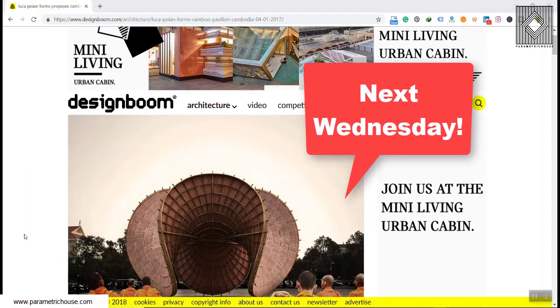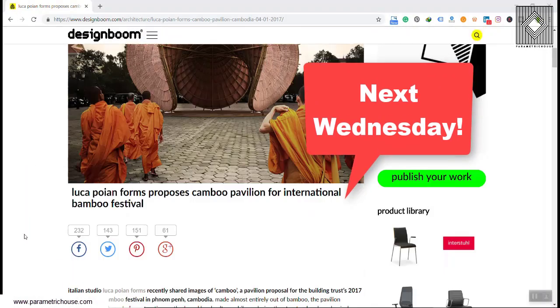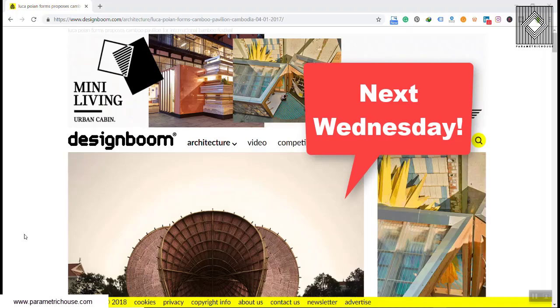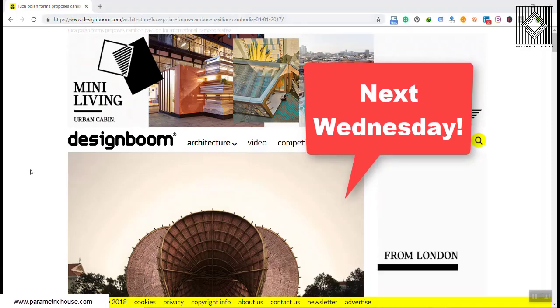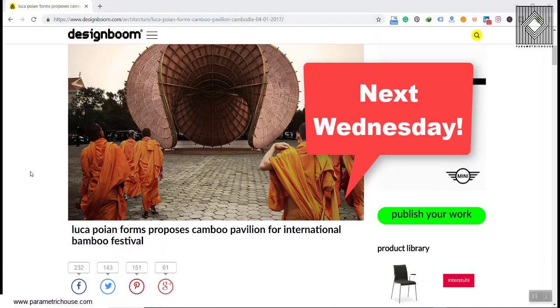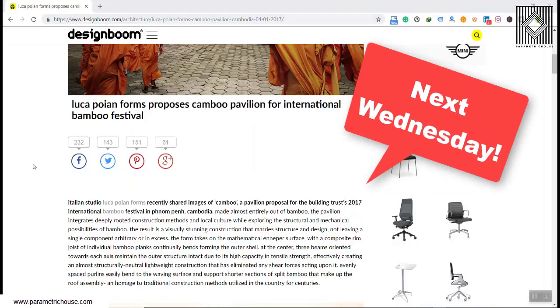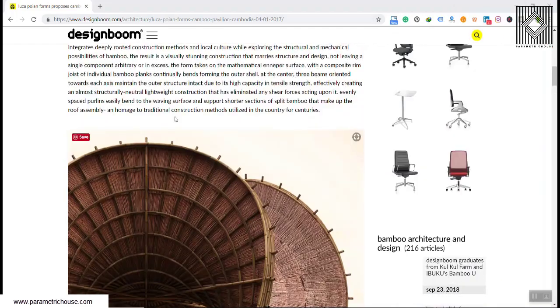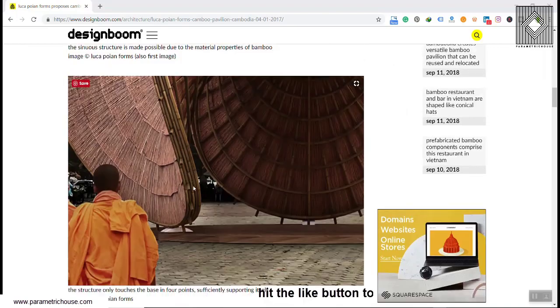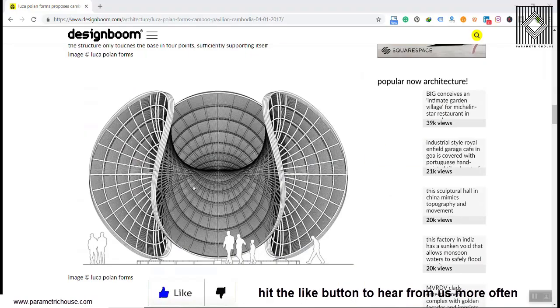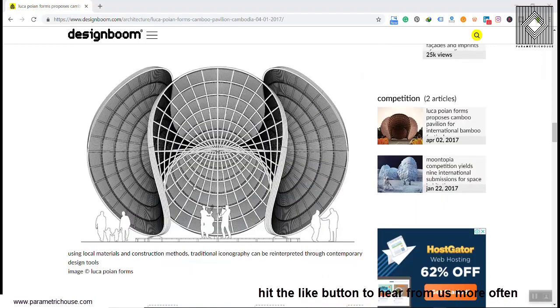Our next brainstorming project is the Kambu Pavilion, which you can find the website link in the description. You can go to the website and check the pictures and information. You can see it's a mathematical surface, so remember to check out the website, look at the pictures, and study this a little bit.